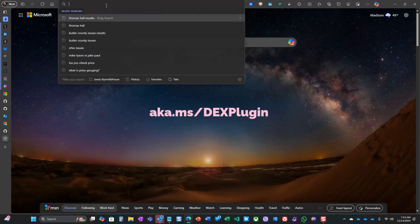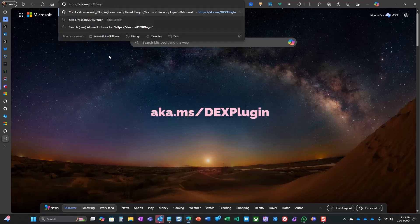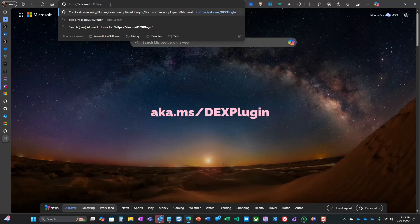Welcome back, everyone. Rod Trent here again. We have a new plugin available for Security Co-Pilot.